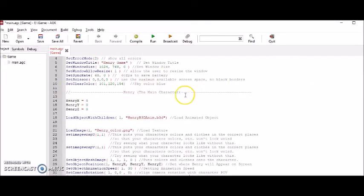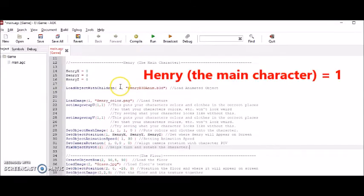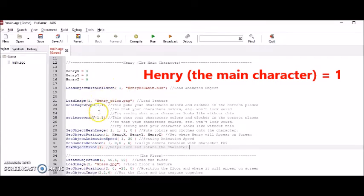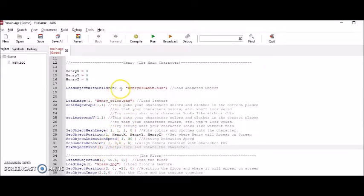In the character section, I gave my character an ID of one. So whenever you see this one in the first columns of all these different parts, it refers to my character. That is, instead of putting the word Henry here, I put the word one. So just remember that.